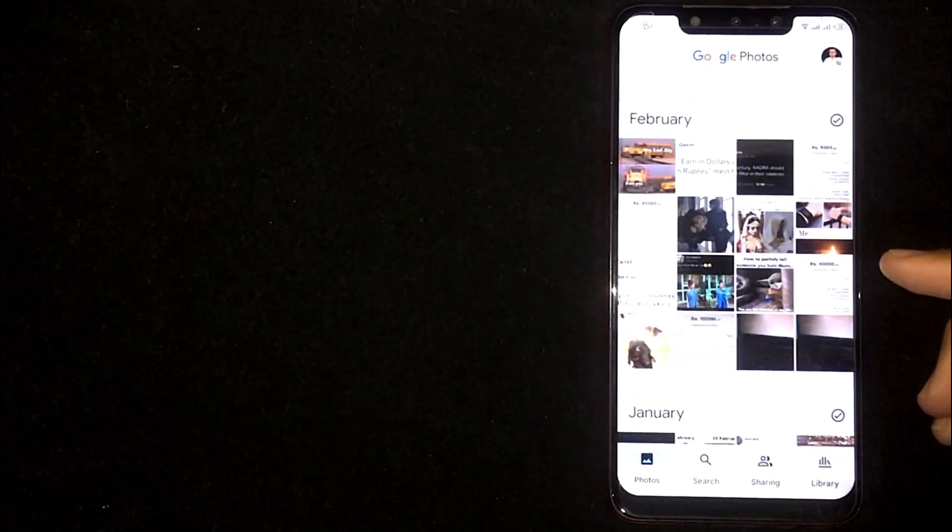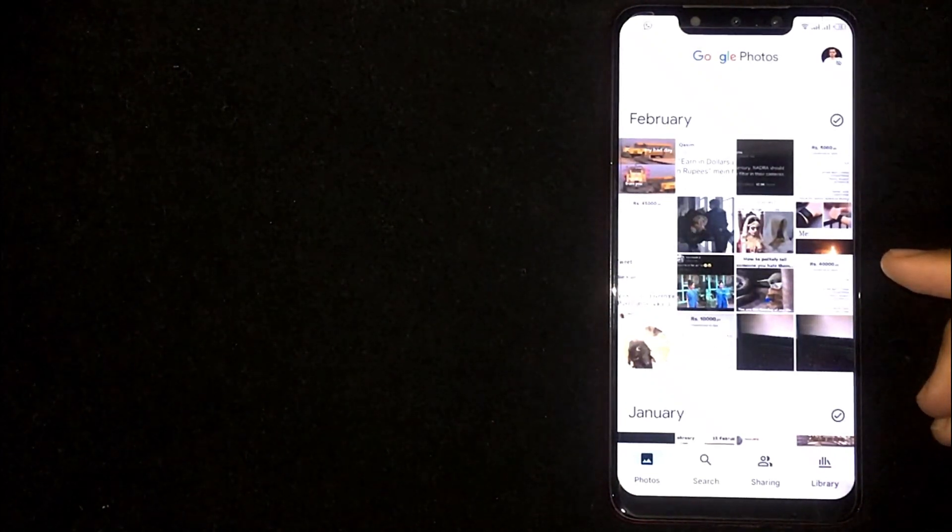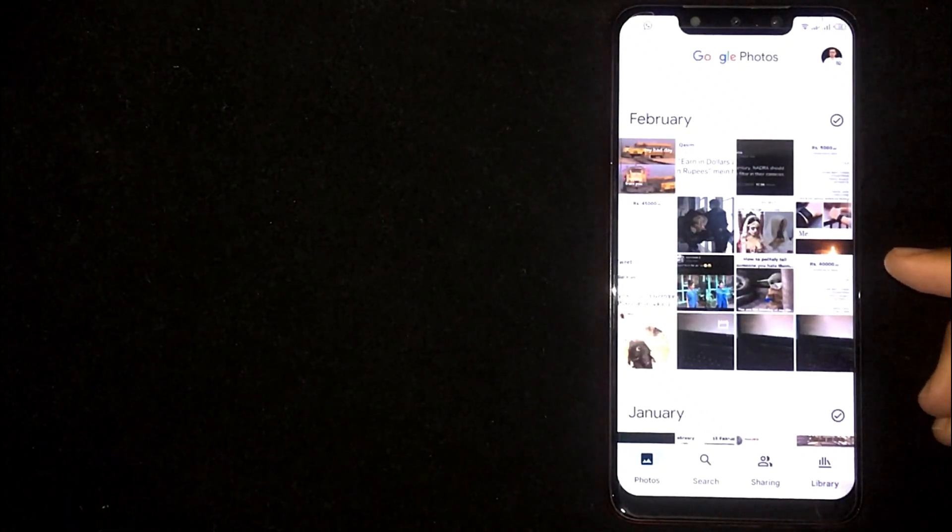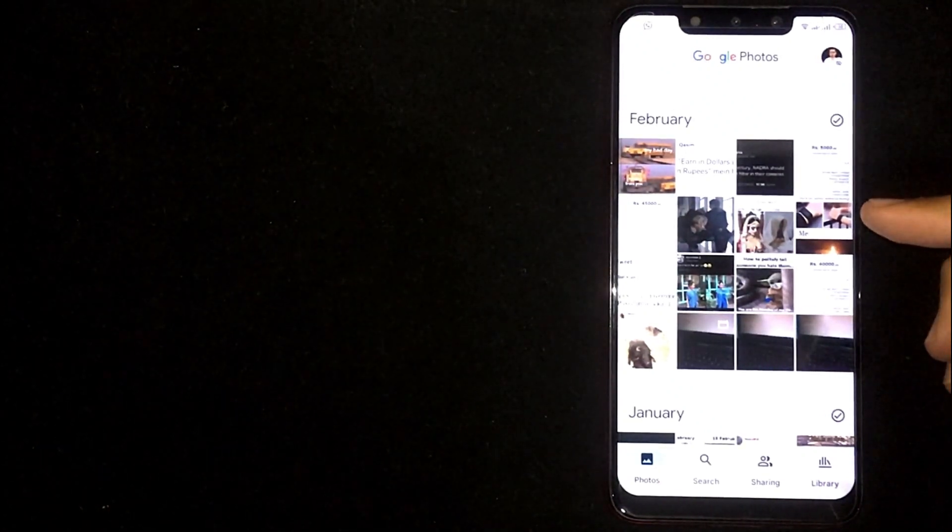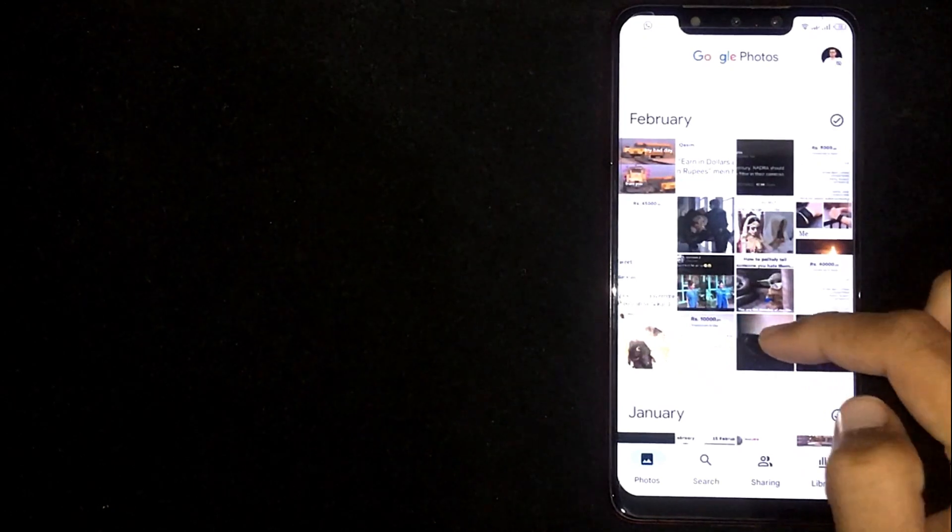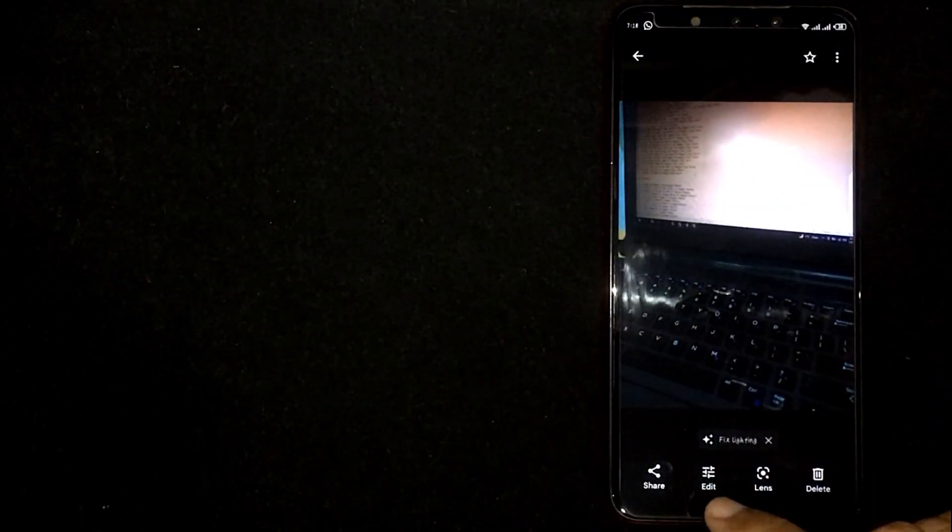Click on any of these photos you want to apply filter on. For example, I am willing to apply filter on this photo. Click on it, now click on Edit button in the bottom.